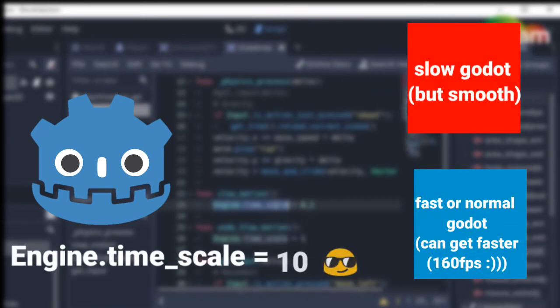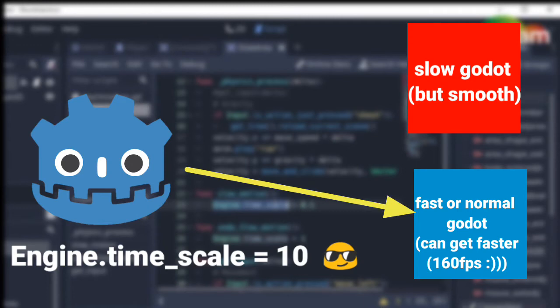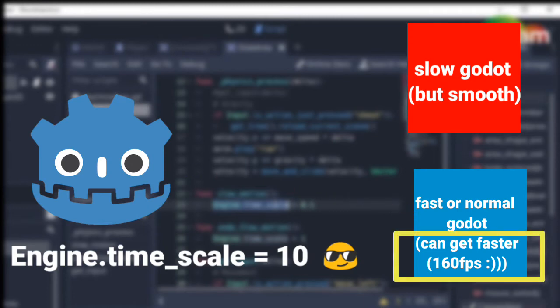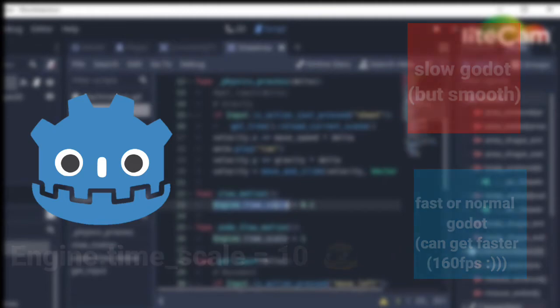If you set it higher than 1, Godot will run faster. You can use this method to make Godot run faster if your game is lagging too much. That's a thought.